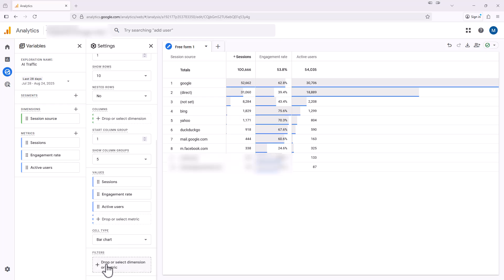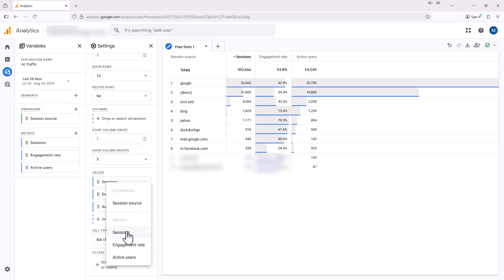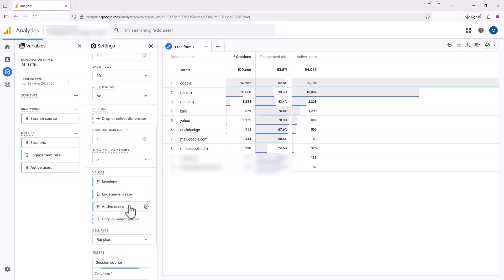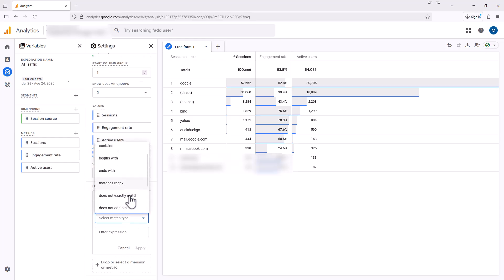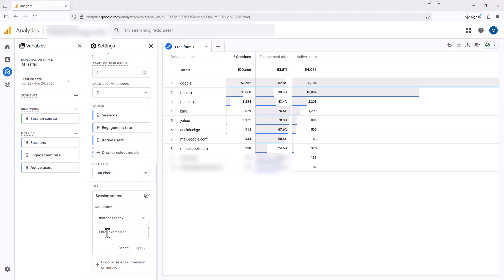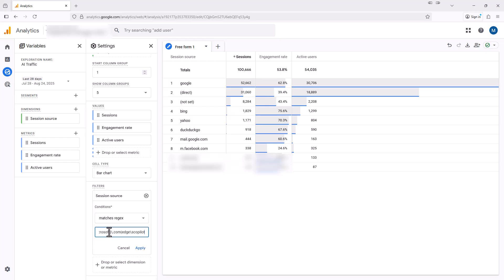We're going to click on this dropper select dimension or metric under the filters, and we're going to select session source. And then for conditions, we're going to select matches regex. And I'm going to paste in a regular expression that I have. And I'll put this in the comment section or the description of this video as well. And we're going to hit apply.